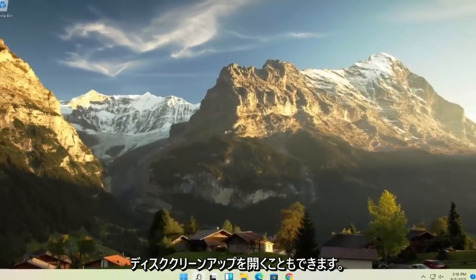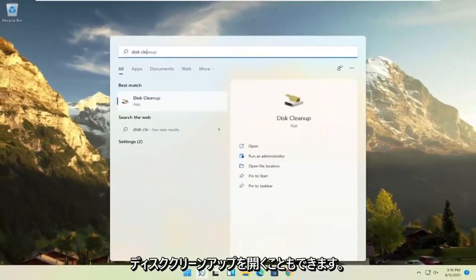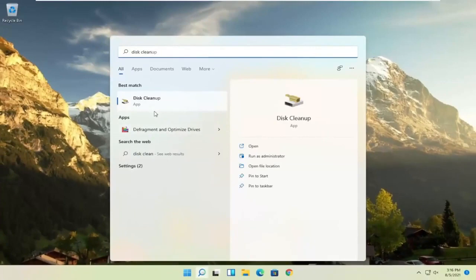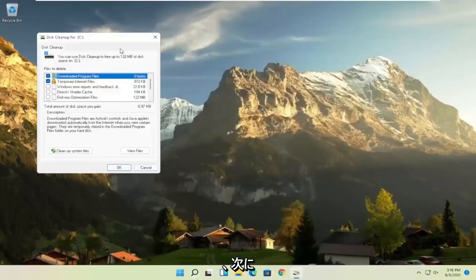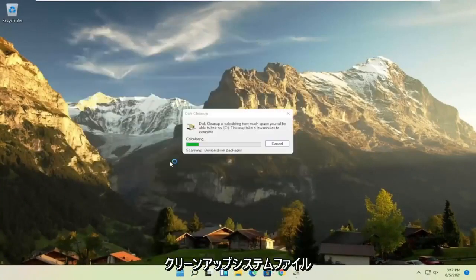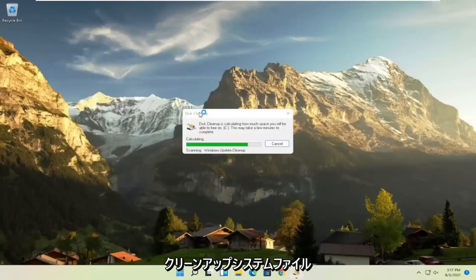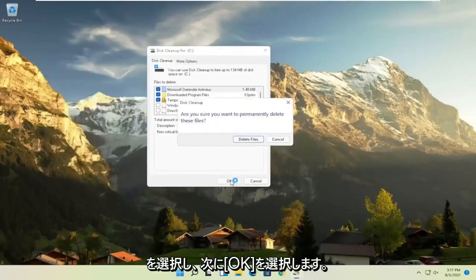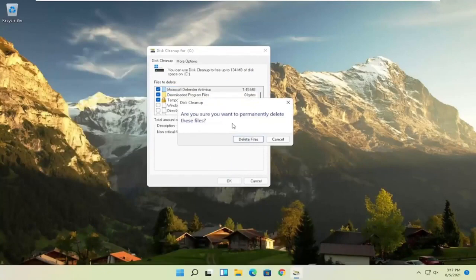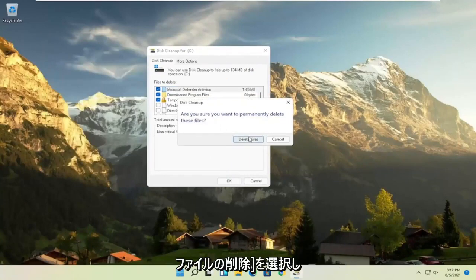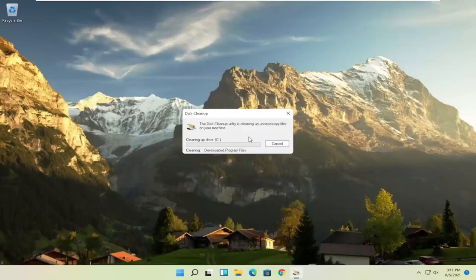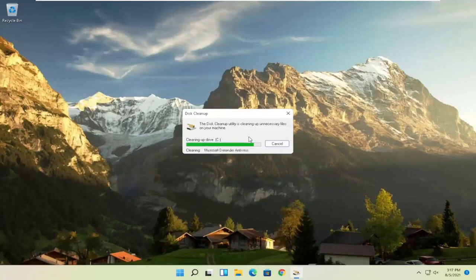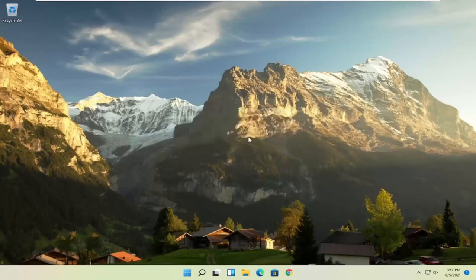Something else you can try here as well would be to open up disk cleanup. Go ahead and select that from the best match listing here. And then you want to select cleanup system files. And now you want to go select OK. Are you sure you want to permanently delete these files? Go ahead and select delete files.